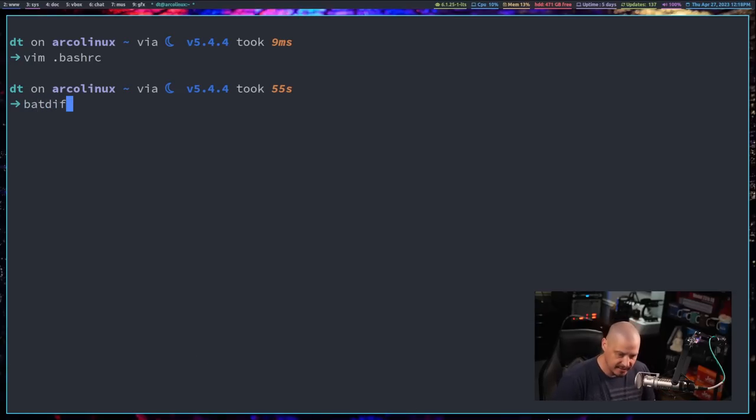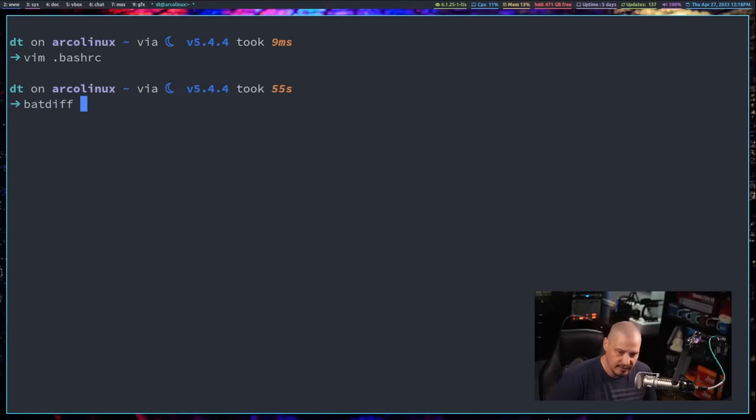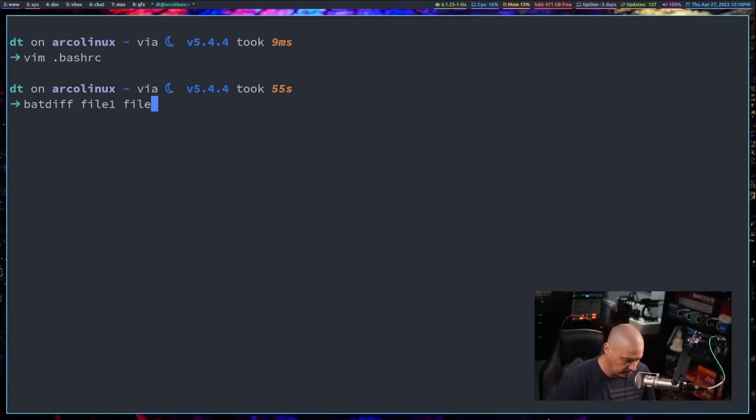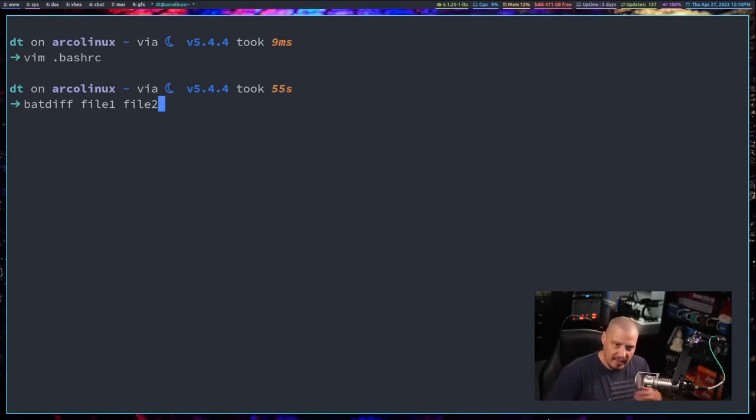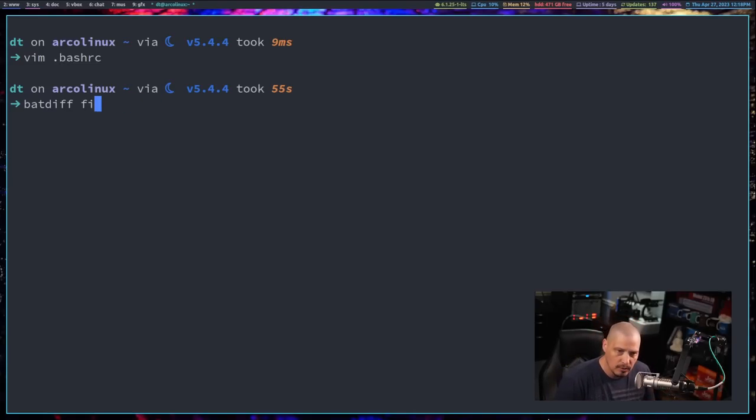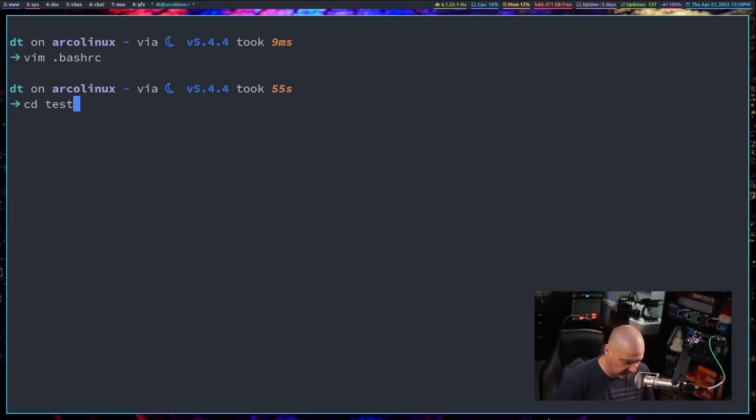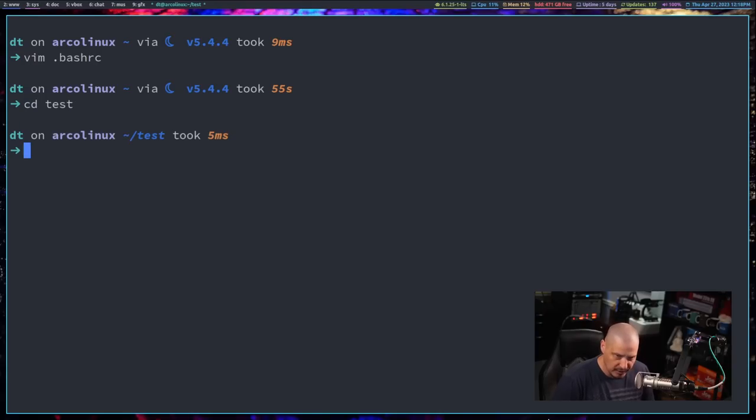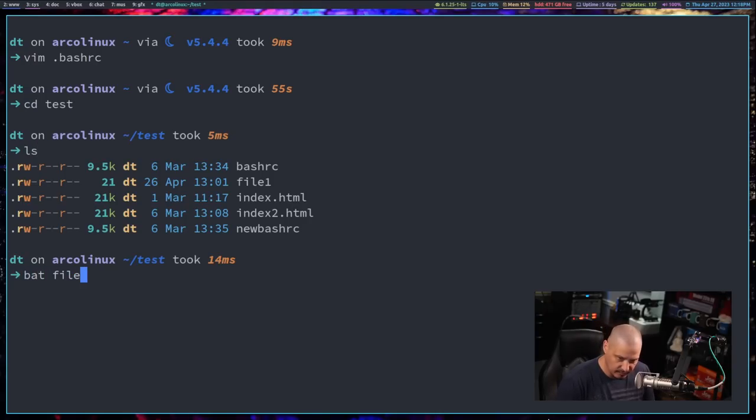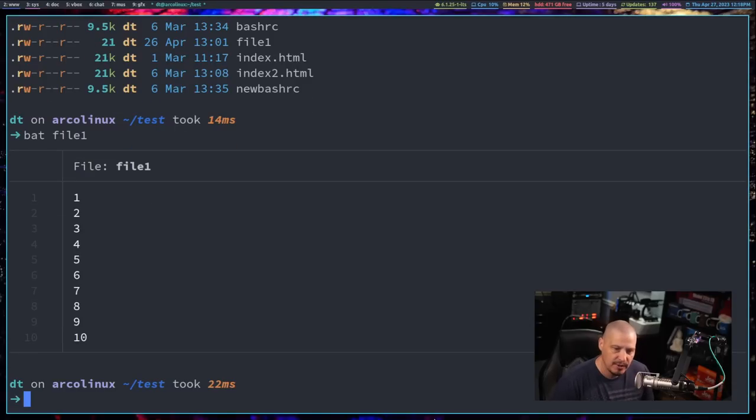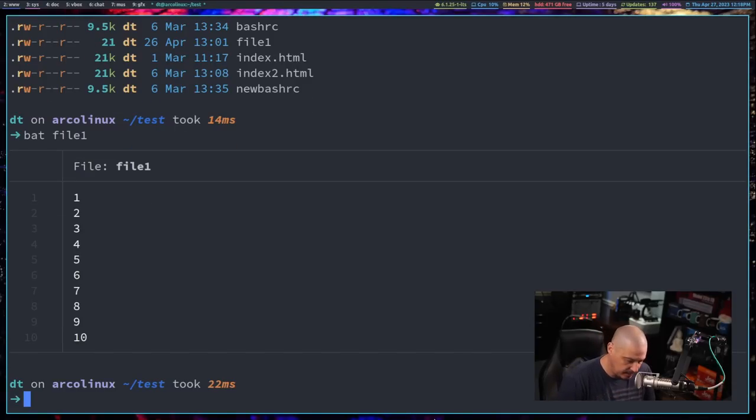So let's talk about batdiff. So batdiff works just like the standard diff command. It'll take two files, file one and file two, and it will give you the differences, the lines that are different between the two files. So let me show you this in action. I have a test directory here on my system. By ls, I have file one. Let's actually see what is in file one. Let's bat it and you can see it's just a sequence of numbers one through ten.